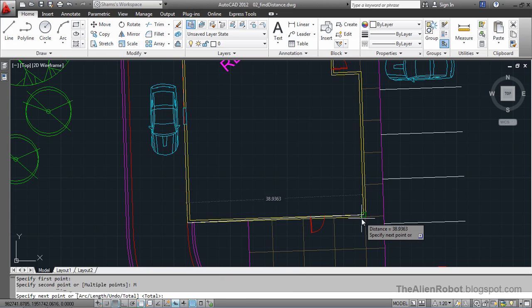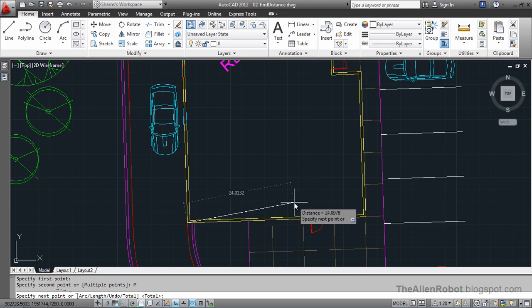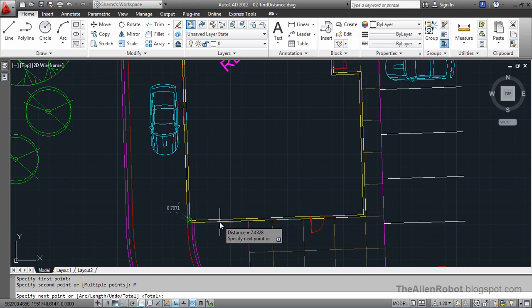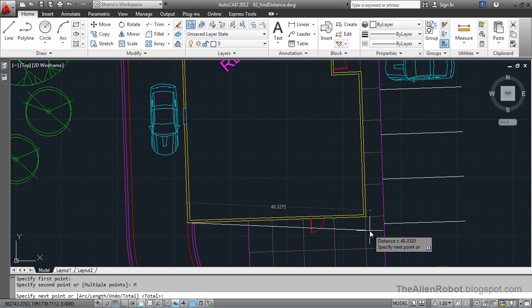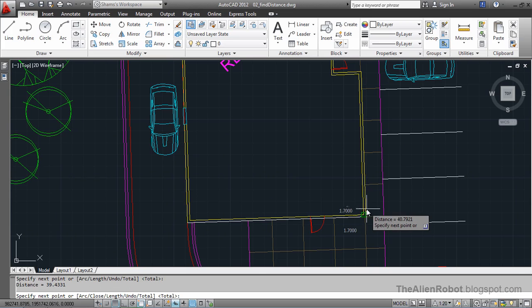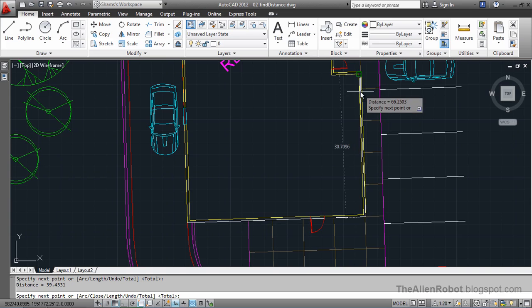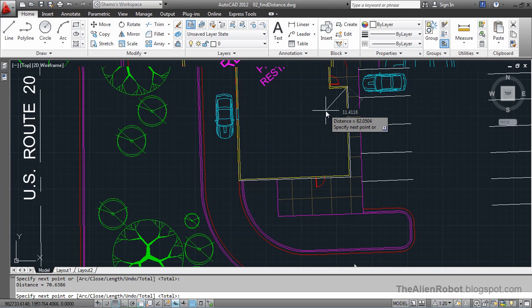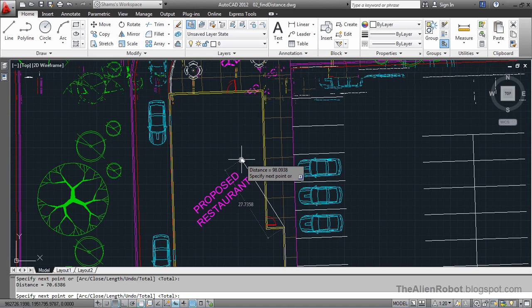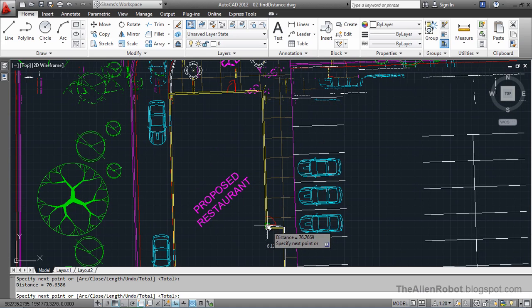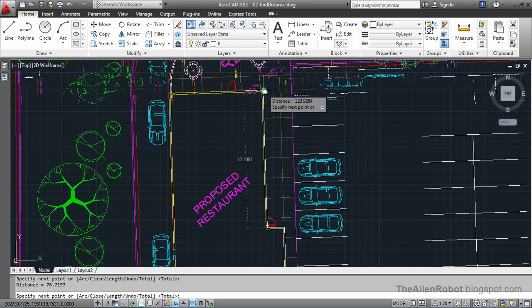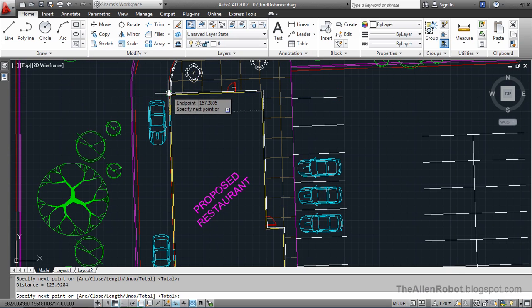Select the other one. Notice that whenever we select another point, AutoCAD adds the measurement to our current measurement. Let's add this point, this point, this point, and this one.